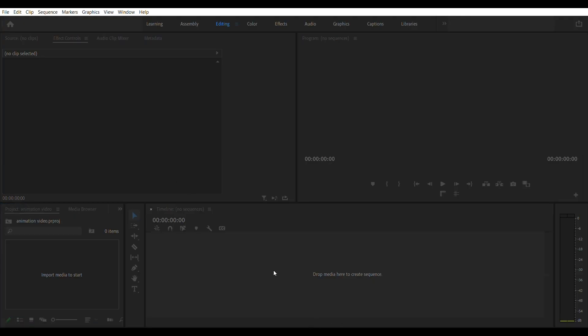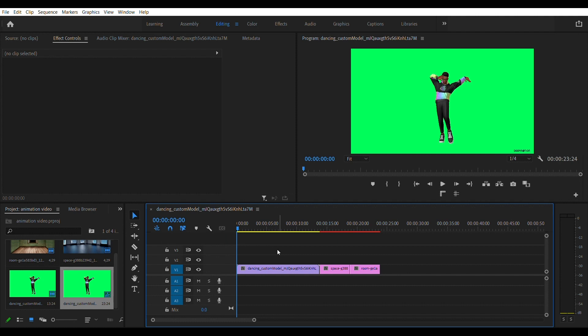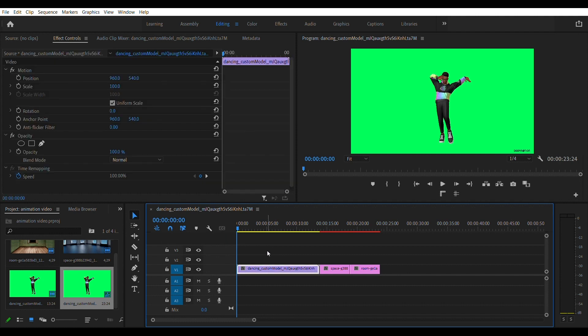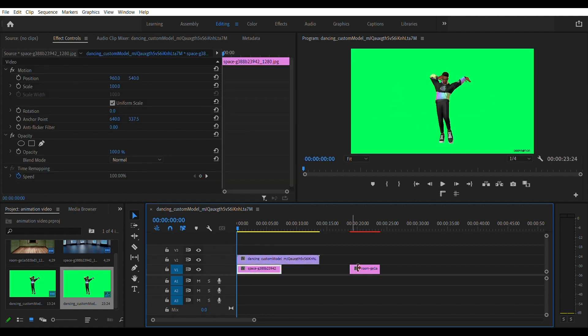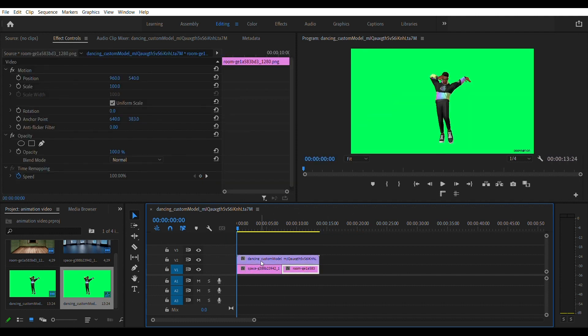Go to your video editor. Drag and drop the background in your animated character. Put your character video above the backgrounds you downloaded.